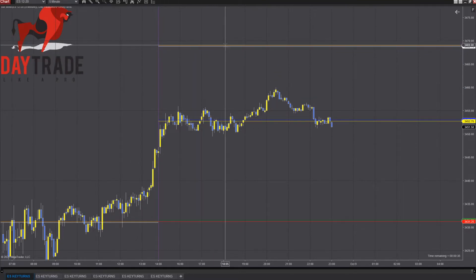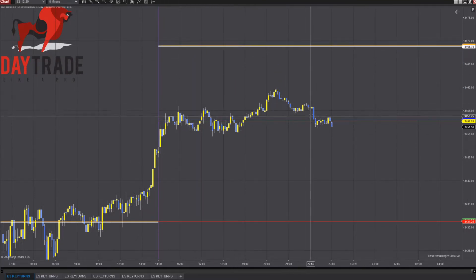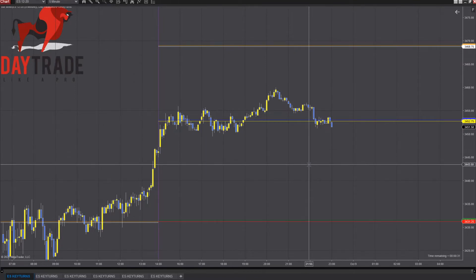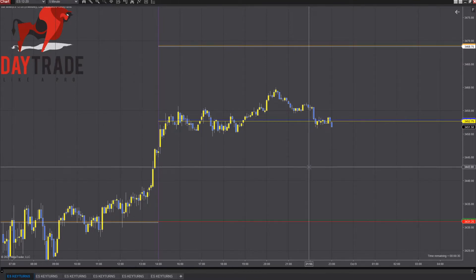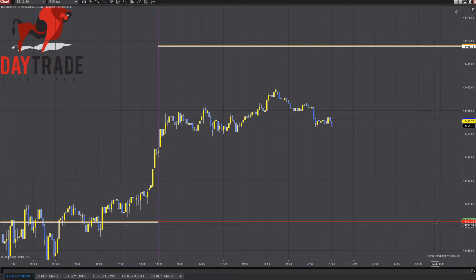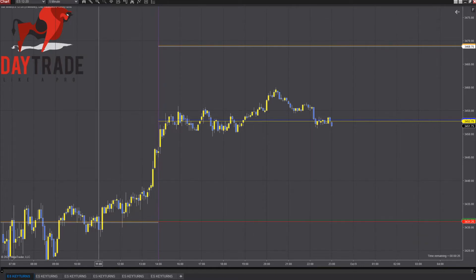So we've got $3,468.75 on the ES, $3,452.75, and $3,431.25 on the ES.